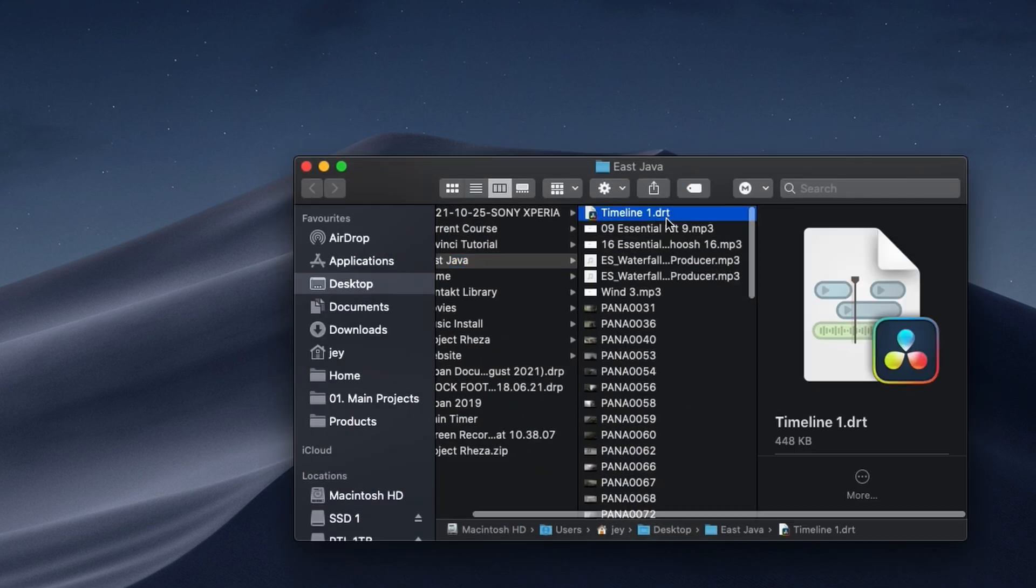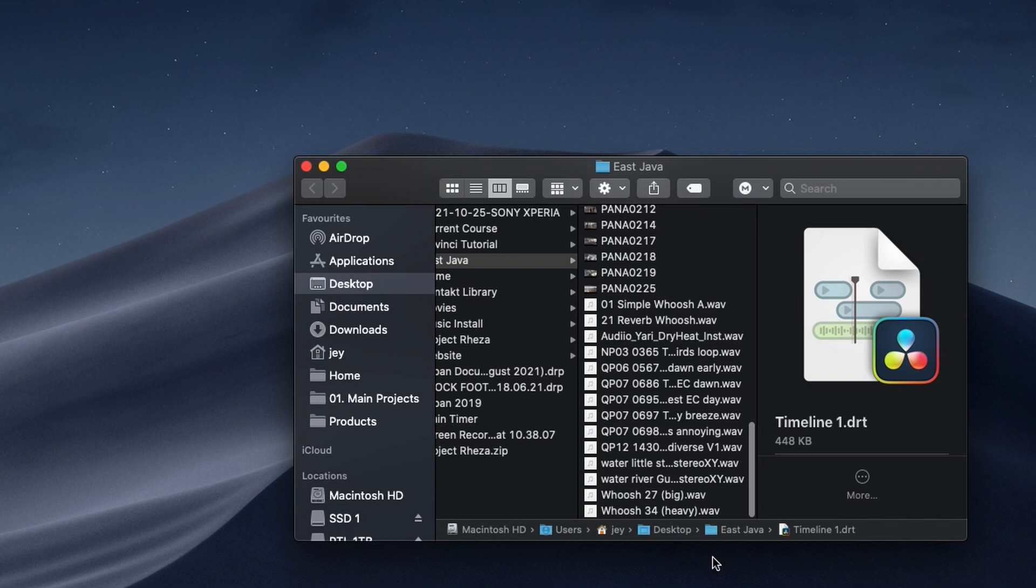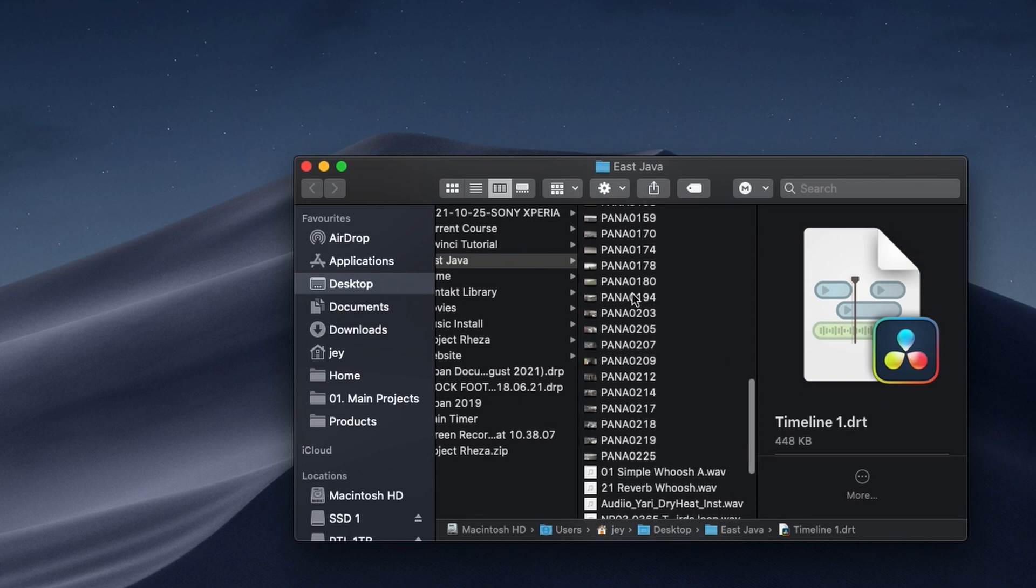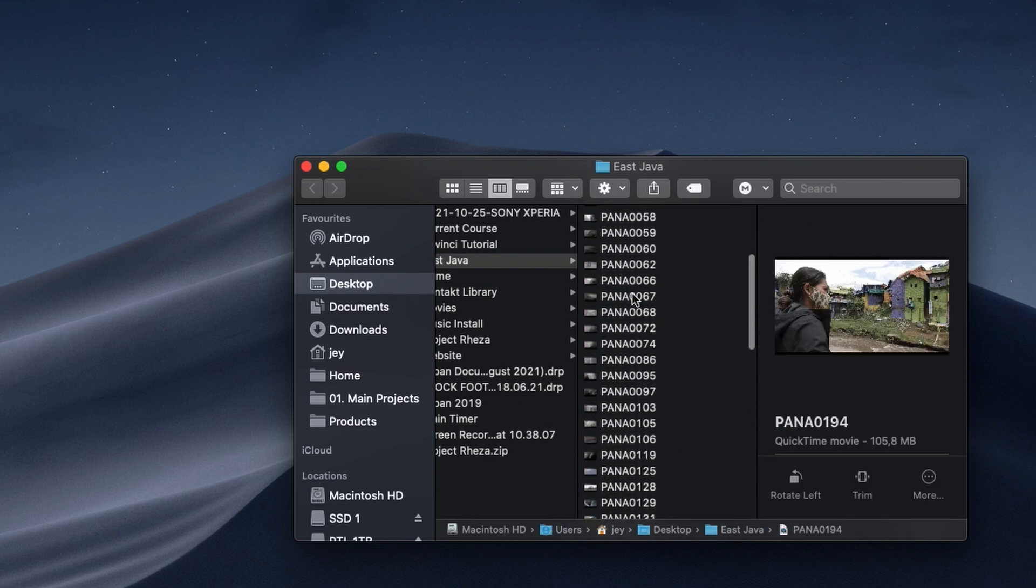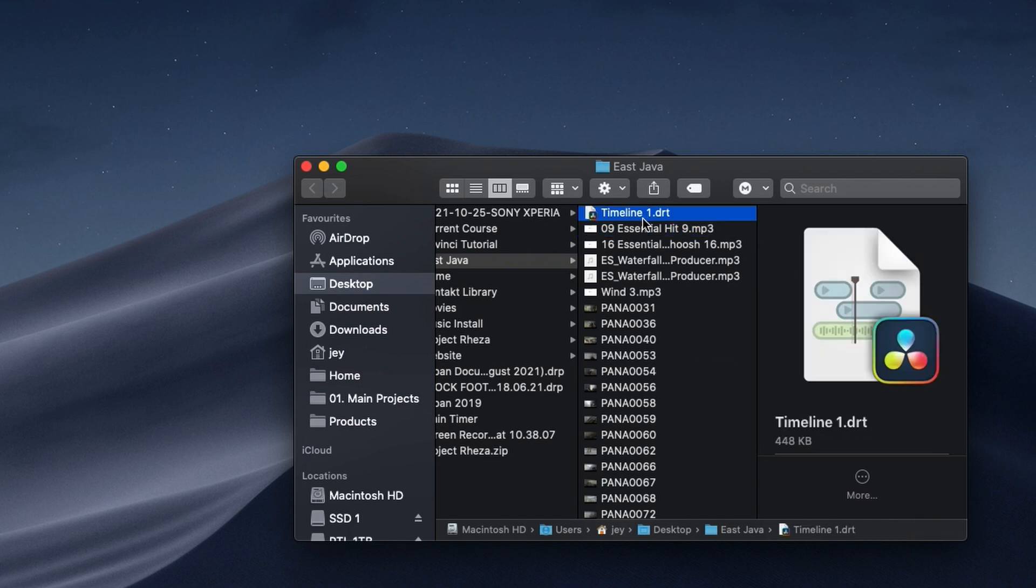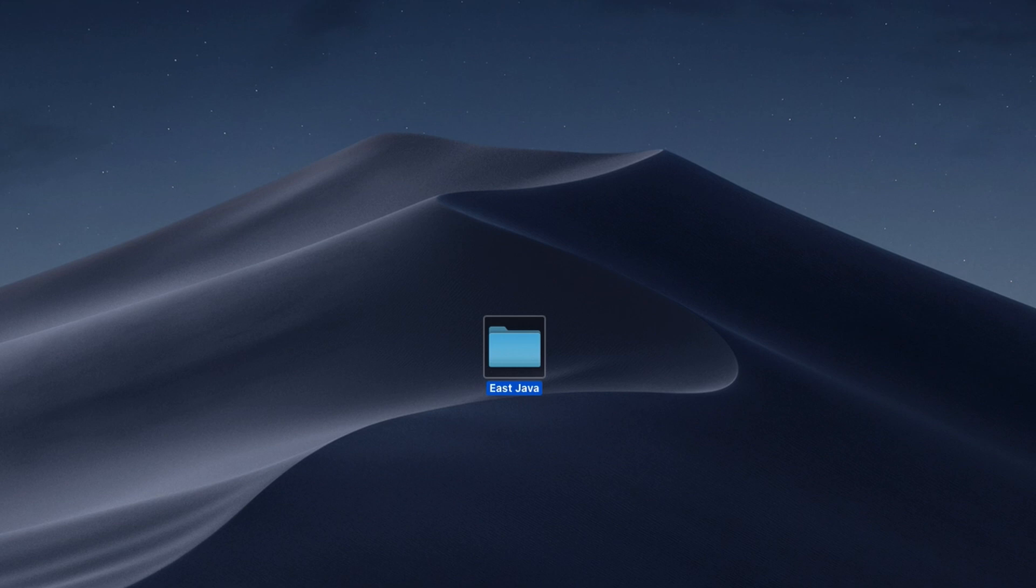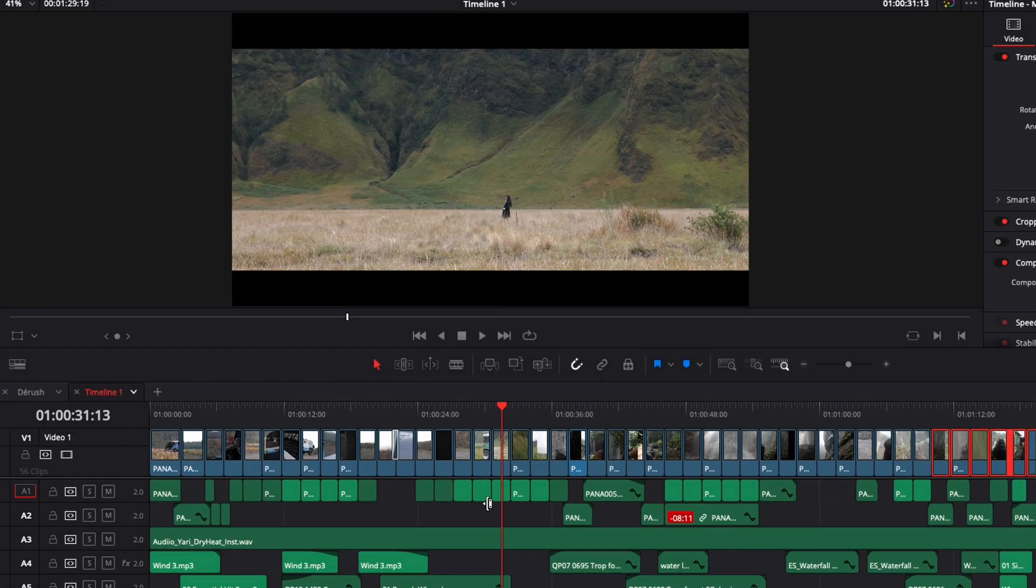And here I have all the assets used for this project. So I have all the sound design, I have all the clips, and I also have a DRT file, which is basically the project file of the timeline we were working in. So now you can just archive this project or if you were to send this folder to someone,